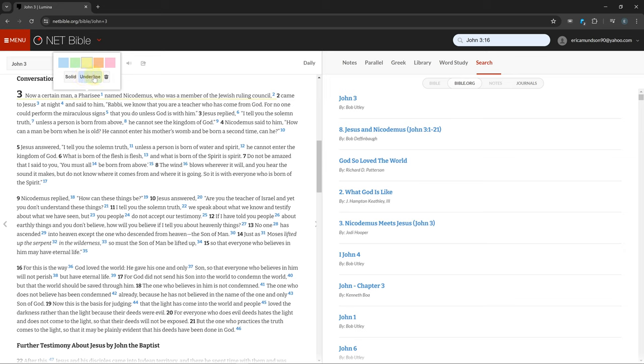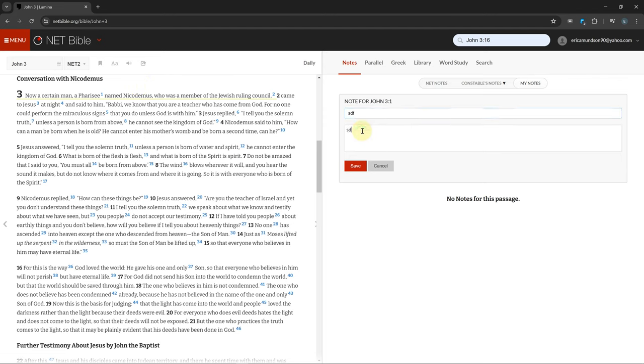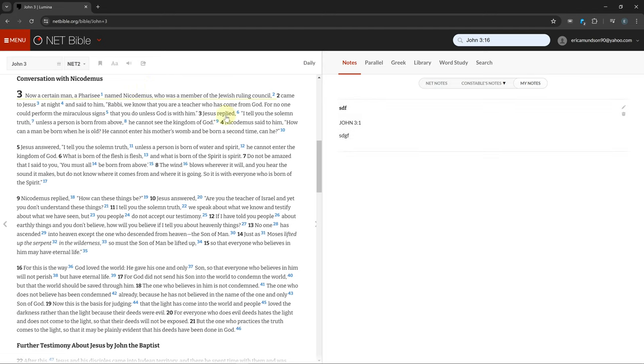You can add a note to a verse by clicking on a word and selecting note. The notes you create will be shown by an icon, but there isn't a way to see all your notes at one time.